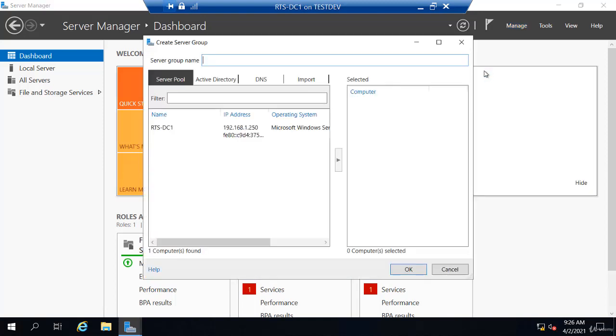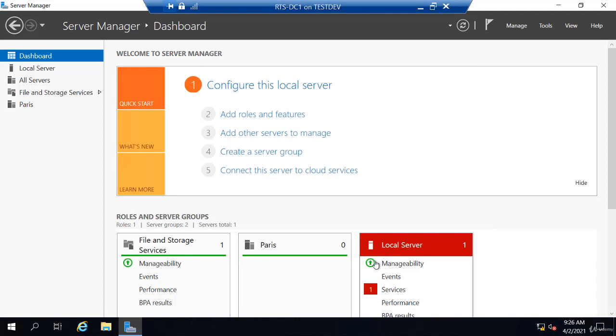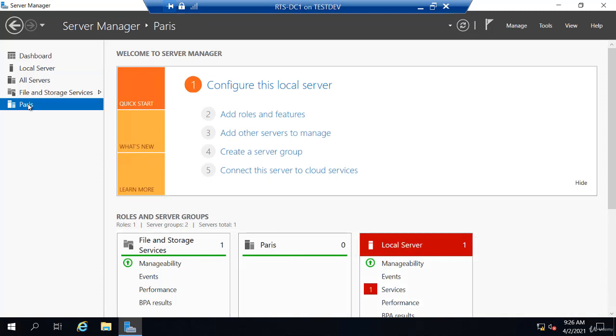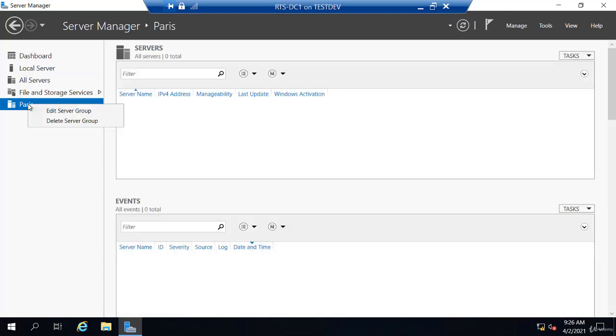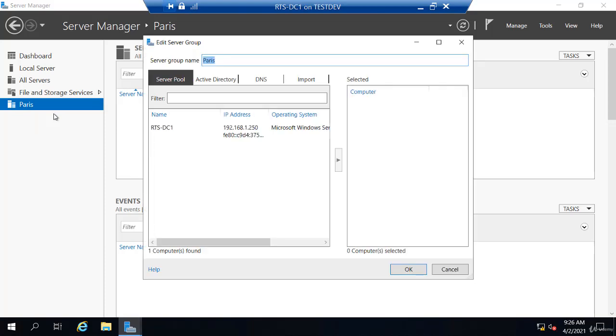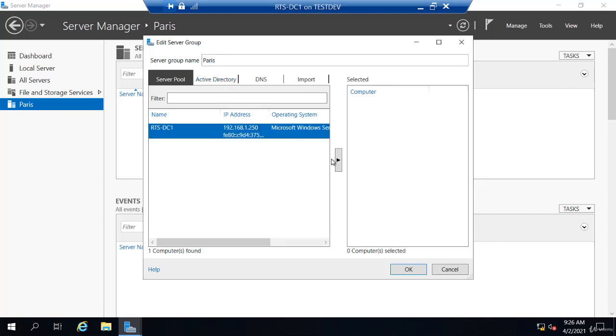I'm going to name this Paris. We'll pretend we have an office in Paris, so I'll create a server group named Paris. That shows up in the list. Now I could simply right-click, edit this server group, and I could browse Active Directory or even my IP address and I could add any server I wanted to this group.